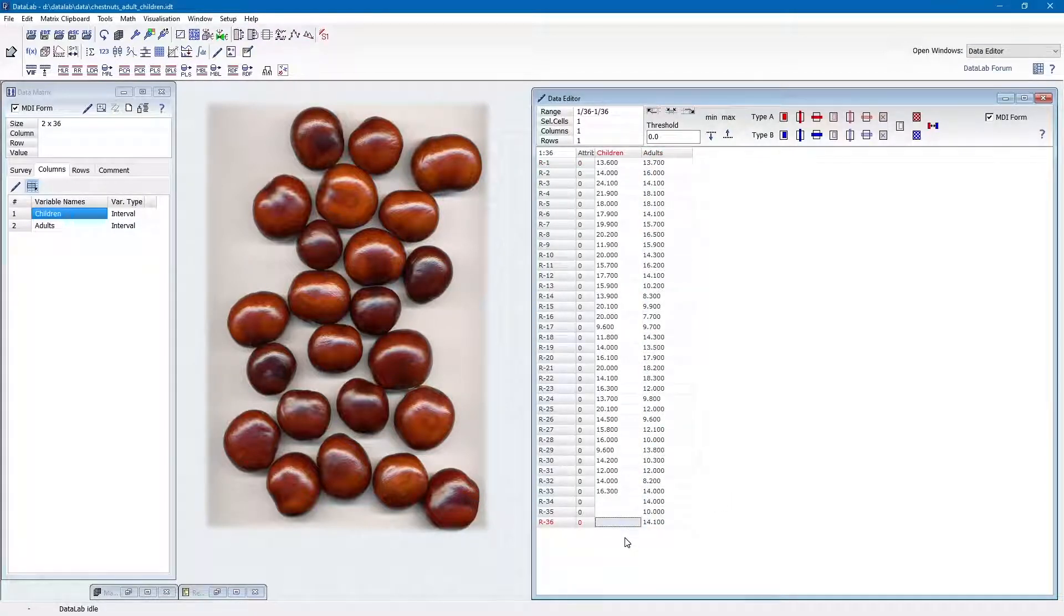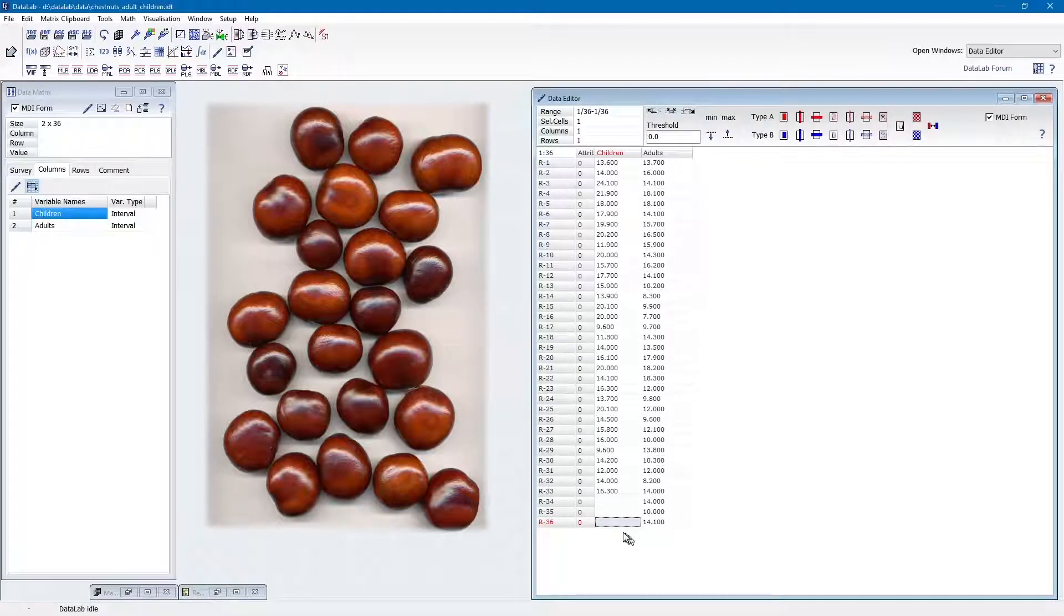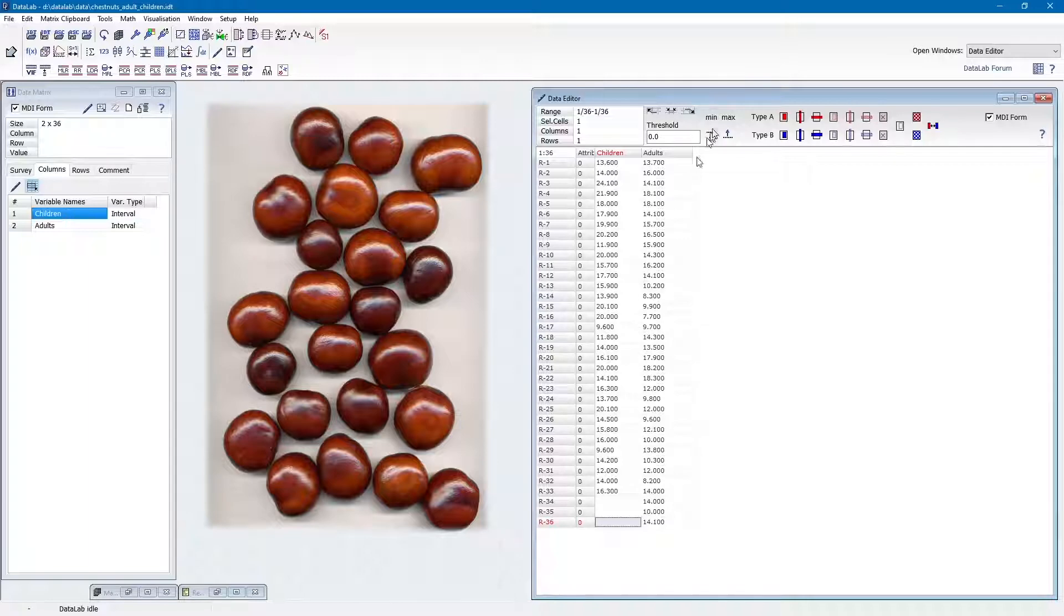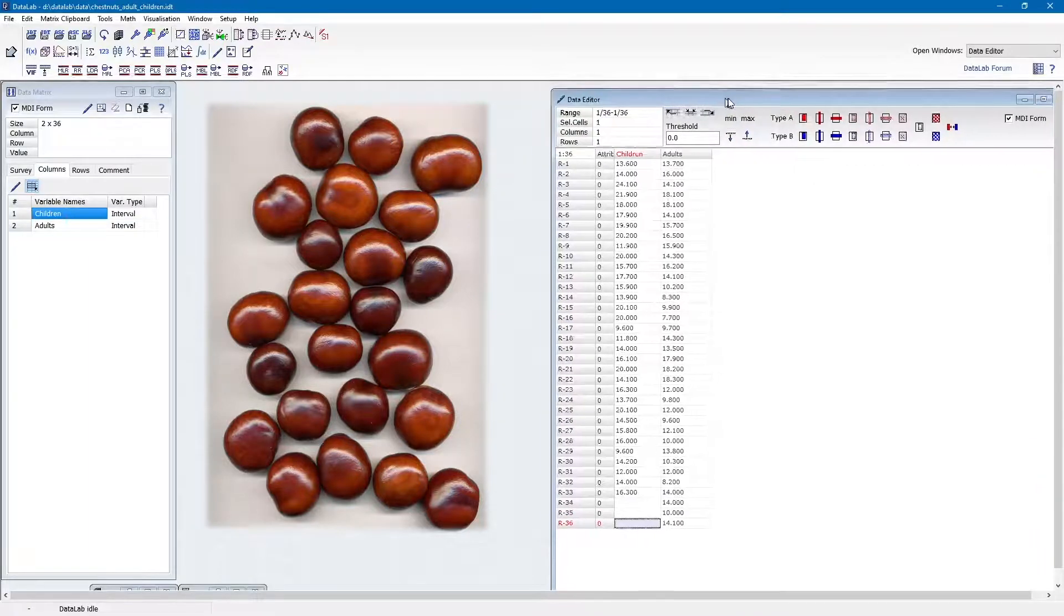So as a first step, we calculate various univariate descriptors, for example, the means or the standard deviations.